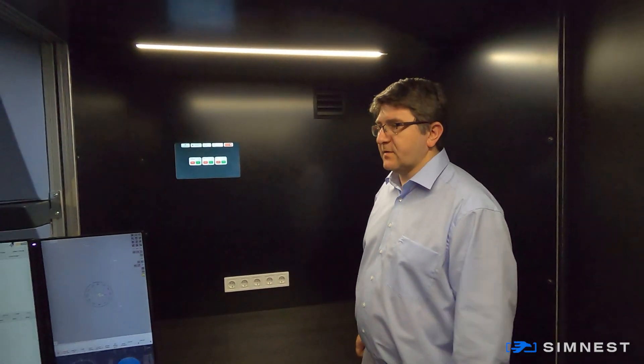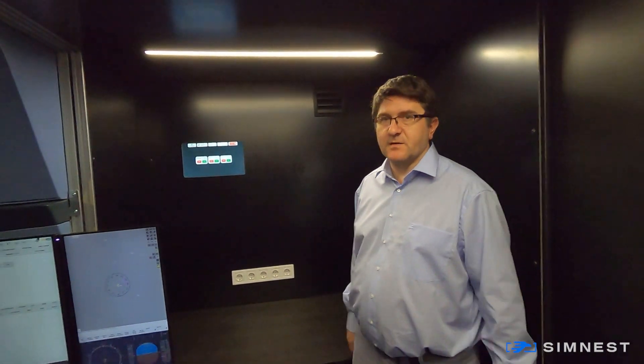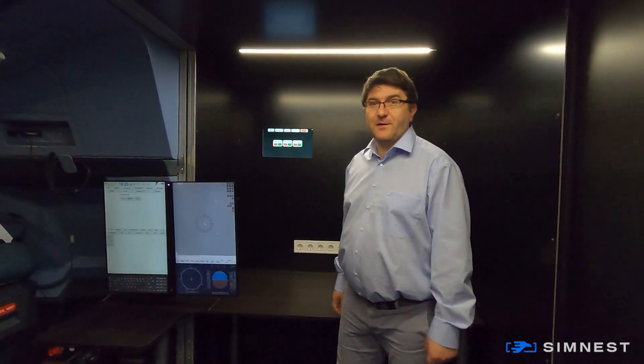So this was my short presentation of the SimNest Multifunction Control Unit. And thank you for being here.